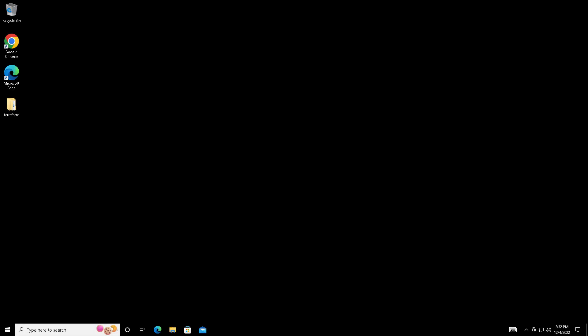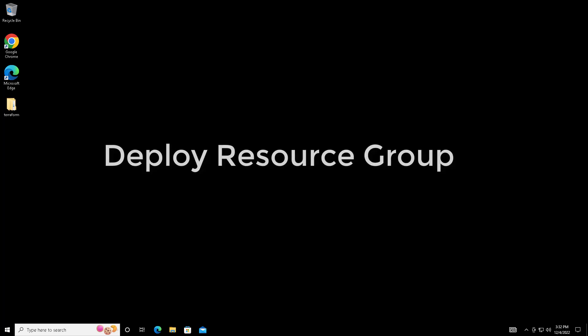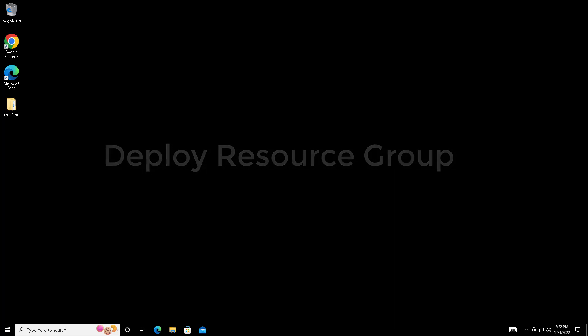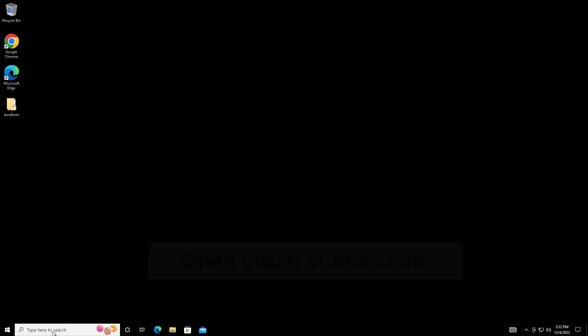Hello and welcome back to this course. My name is Asijish and in this video we will see how to deploy a resource group in Azure. All the prerequisites we have discussed in the previous video. Now let's go ahead and deploy a simple resource called resource group in Azure.